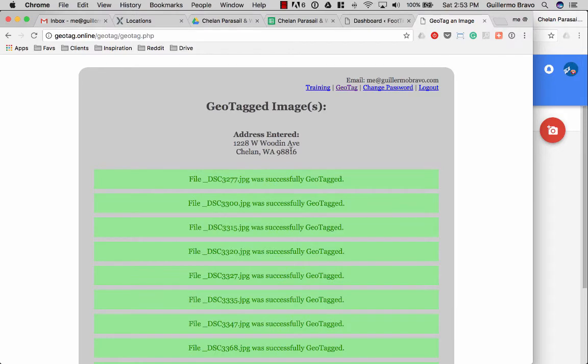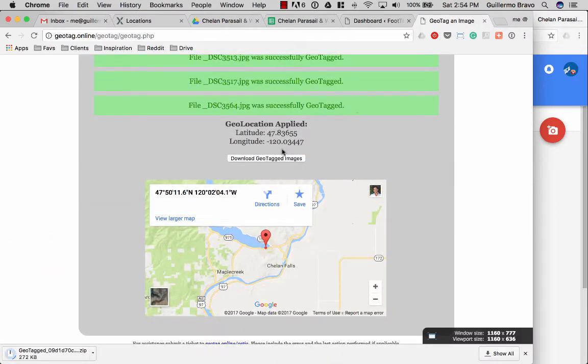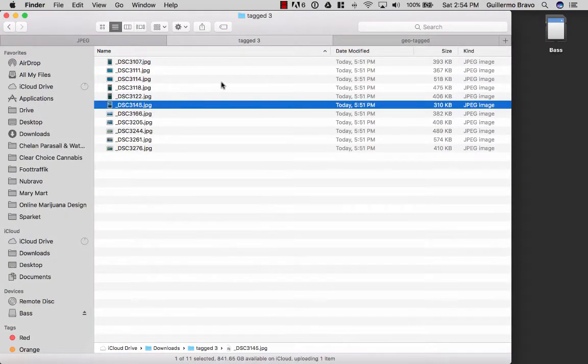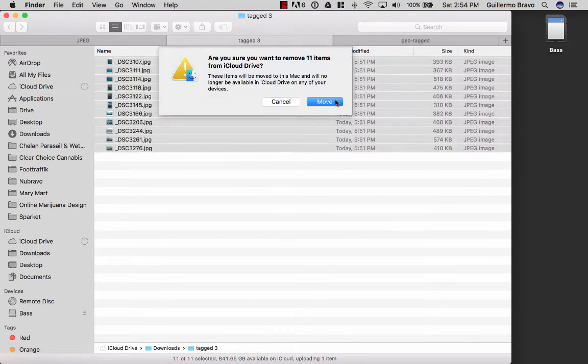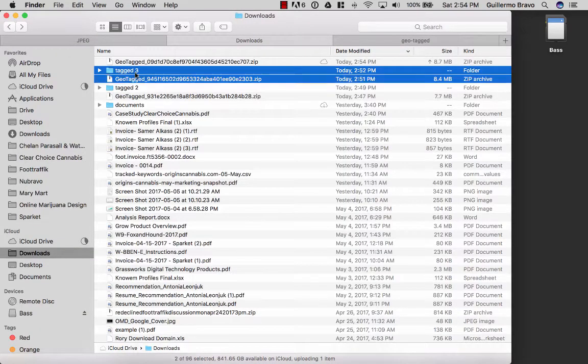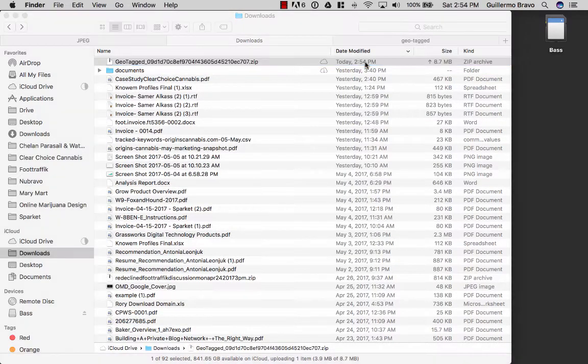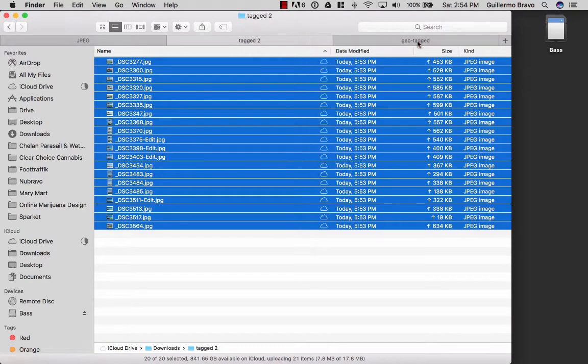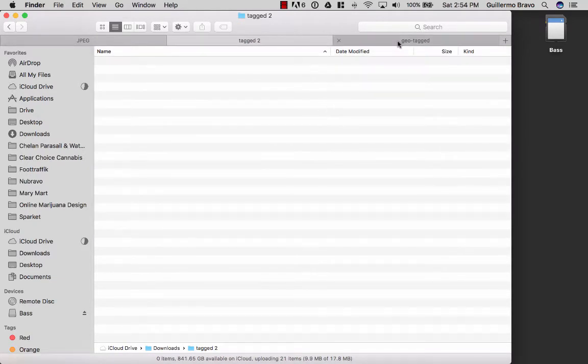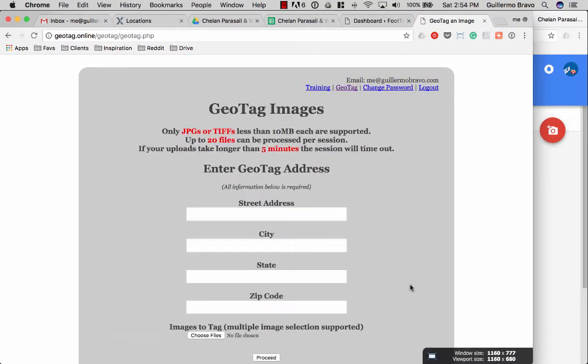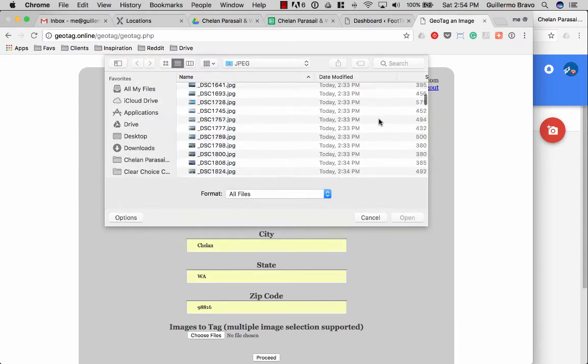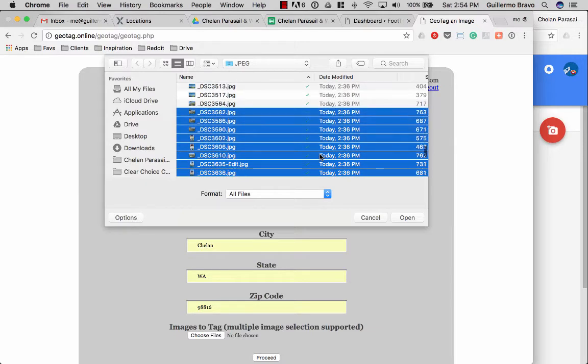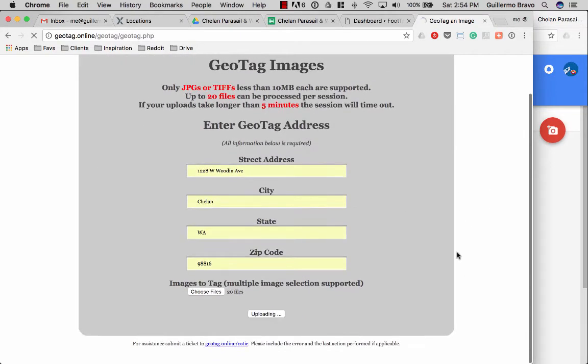Successfully tagged. Download geotagged images, go back to the tag section. This is the latest one, drag 3564 is the last image done and you just repeat this over and over until you complete all the images.